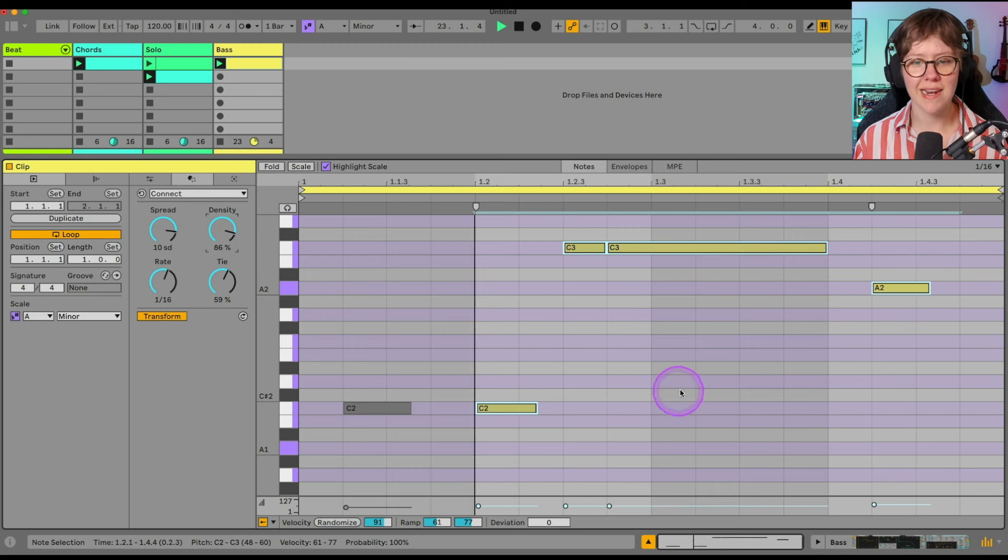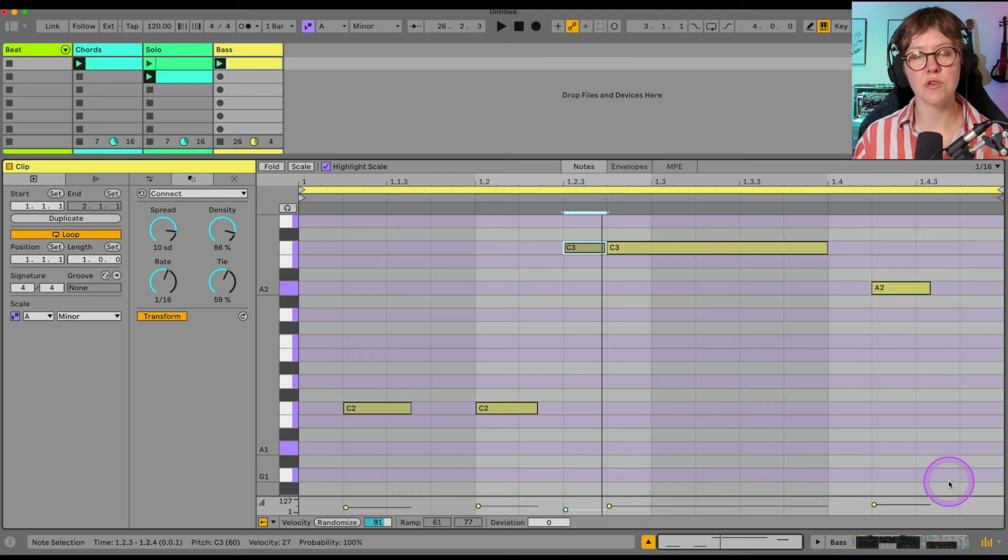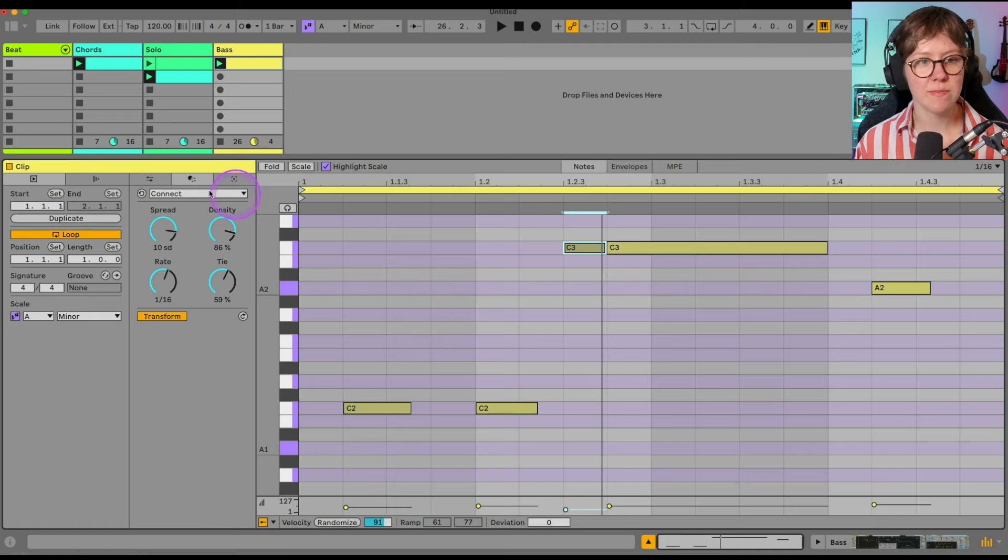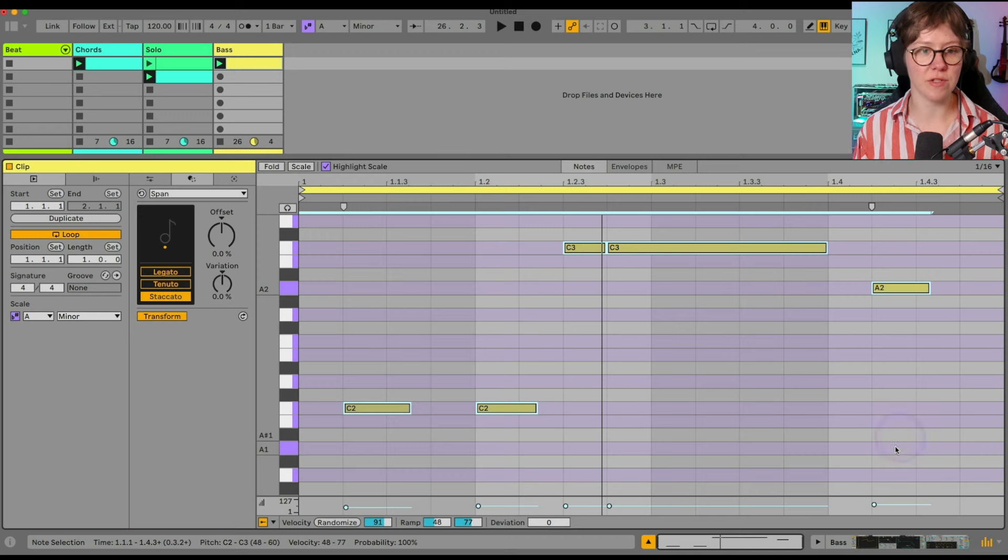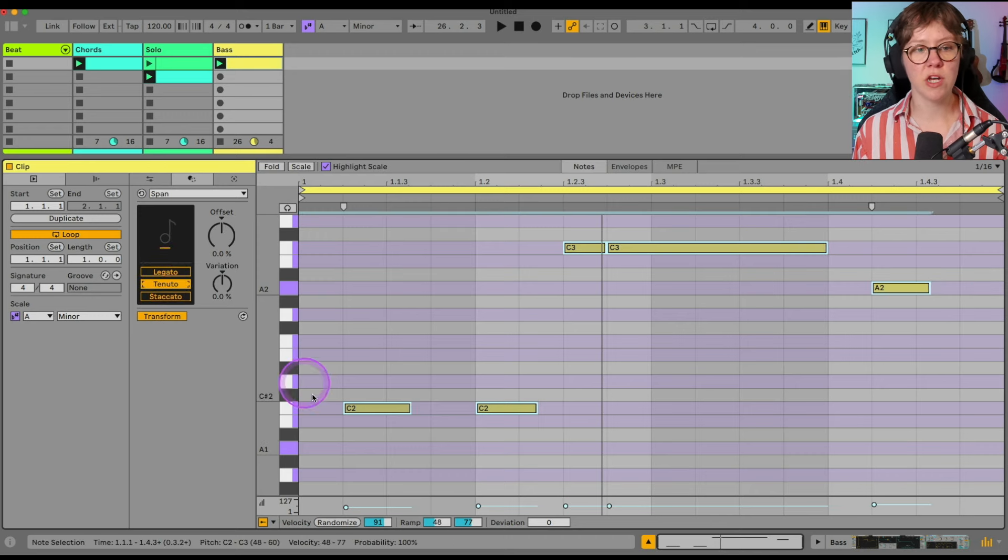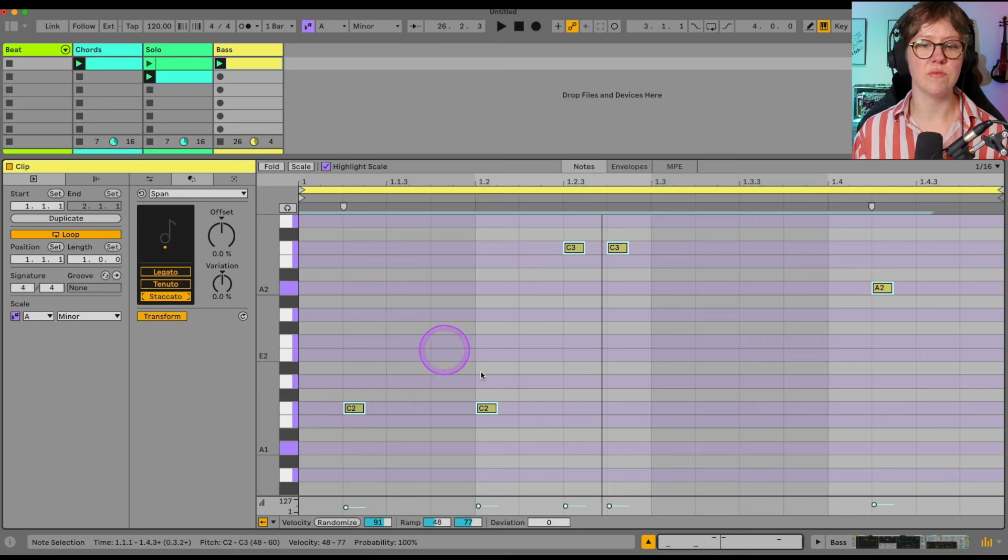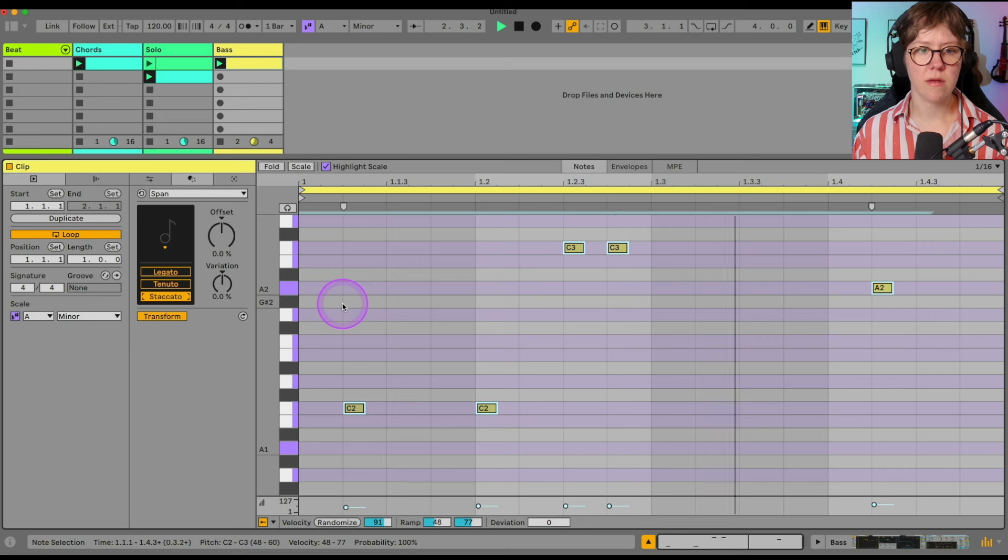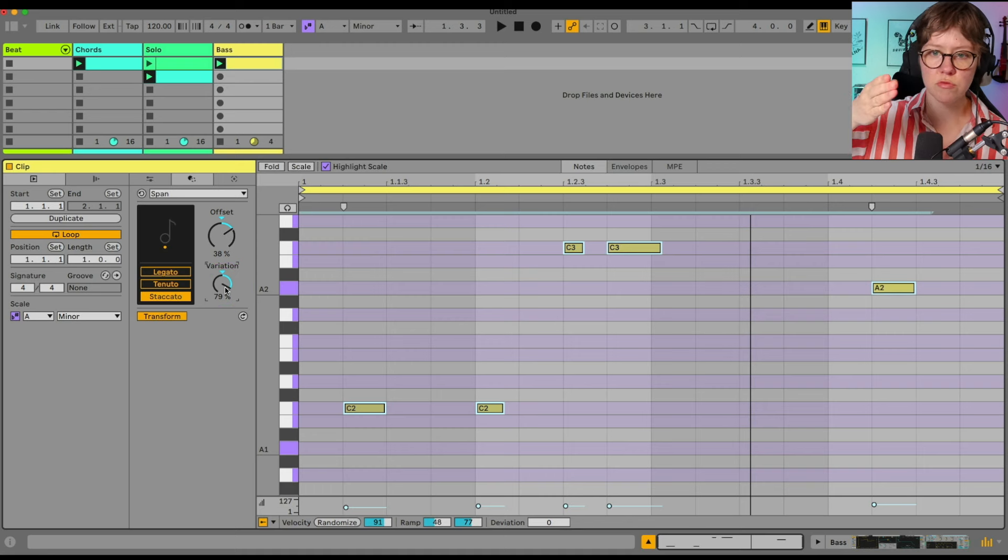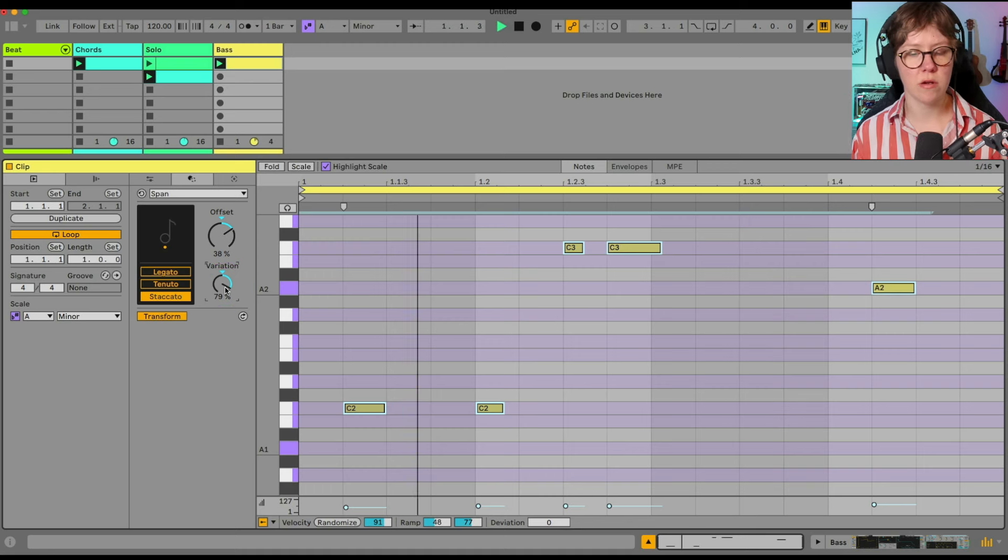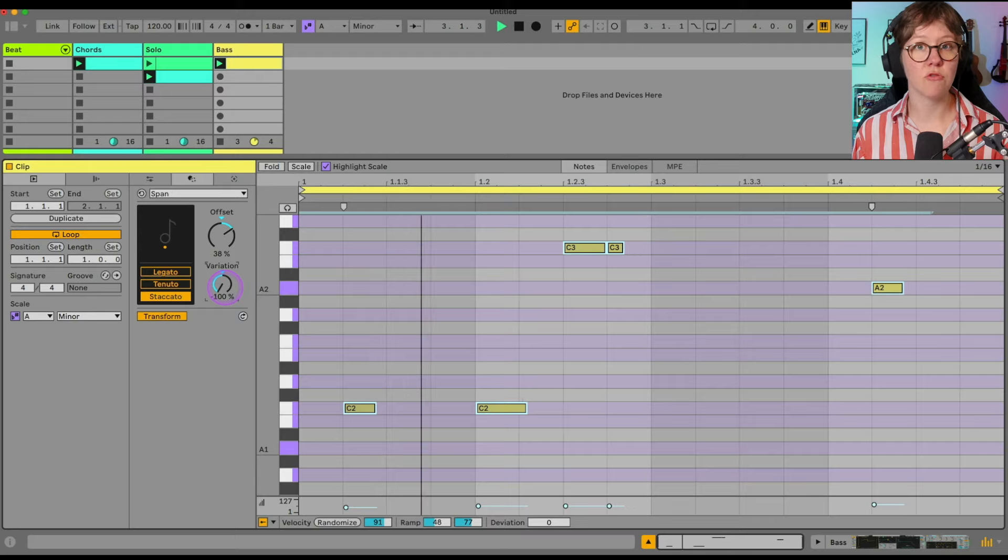Note length is a massive thing when it comes to groove and stuff. Then that is definitely something we can control using span here. With this, we can control the length of the notes. So example, we have a legato, which is very long. We have tenuto, which is like a little bit shorter. And we have staccato, which is very fast. So we can also have the offset of them. And variation is some of them become shorter, some of them are longer. Which affects the groove a lot.